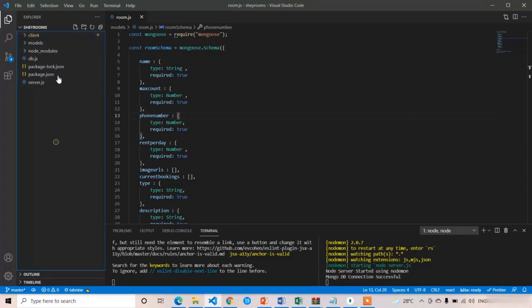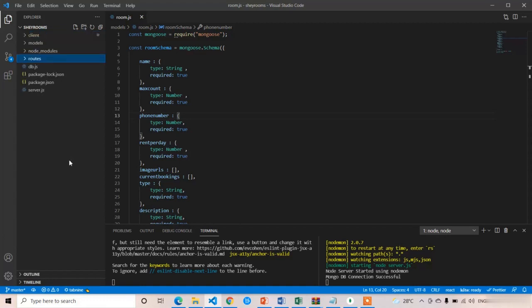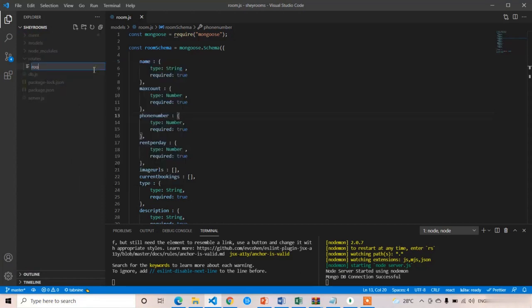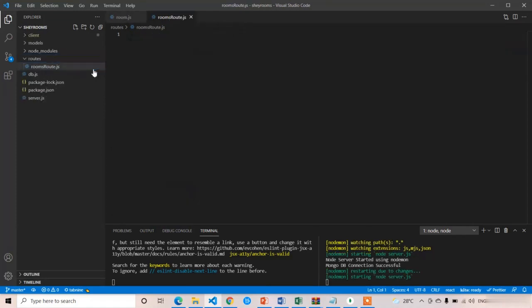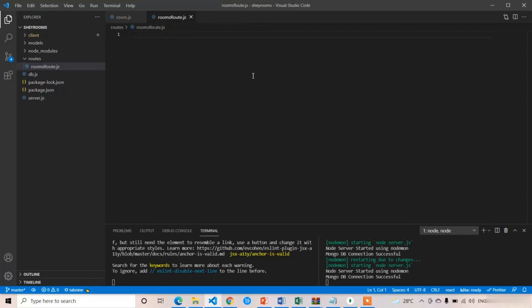In the main folder I am going to create a new folder called 'routes'. Inside this routes folder I am going to create the first file — 'roomsRoute'. In this rooms route file we are going to write all the API endpoints that belong to the room: getting all rooms, posting rooms, updating a room, deleting a room, and checking the availability of the room.